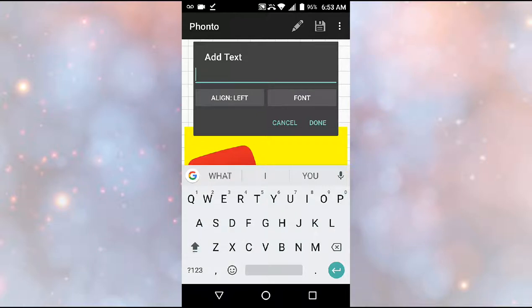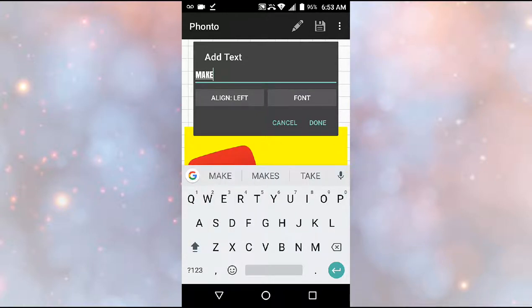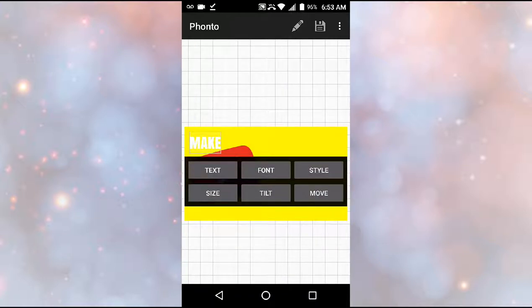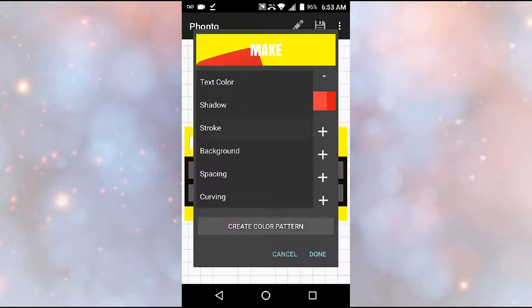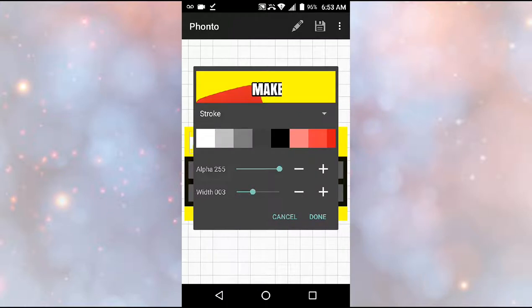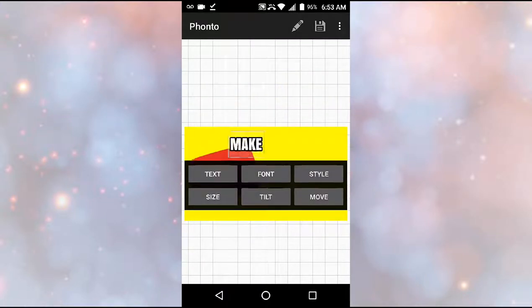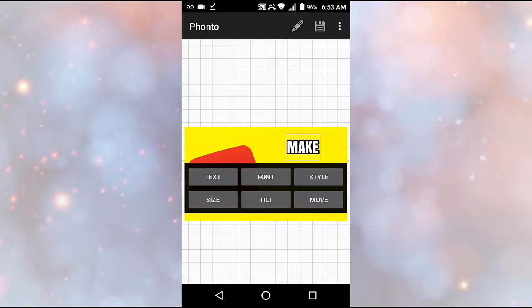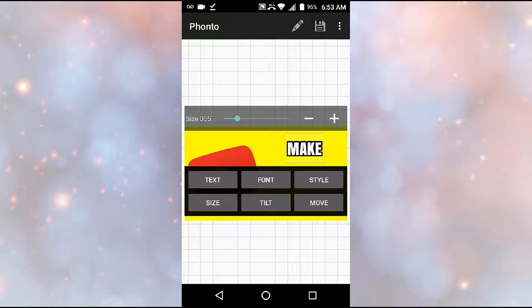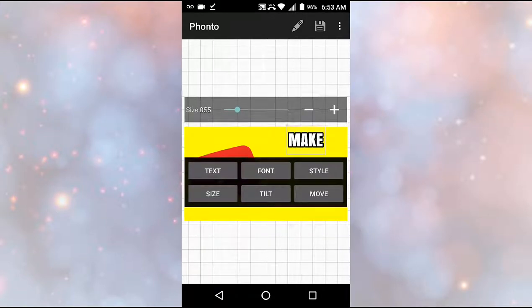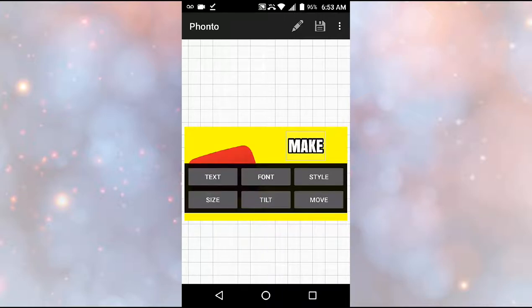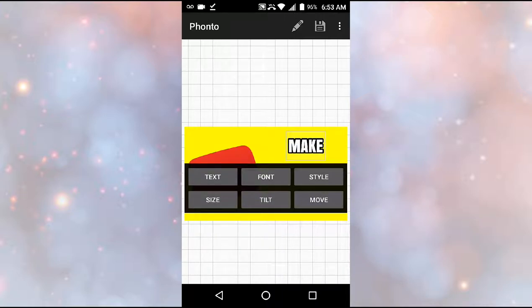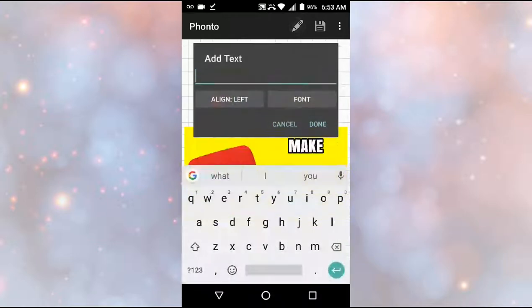So in this case I'm going to do, you always want to do like capital letters to make it pop. So we'll do MAKE. Style, you can choose text color. I'm going to keep it white, but if you go to stroke, you can like choose the outlining, so I'm going to do black. MAKE, you can also adjust the size, so I'm going to do 55. And then you can lower it, you can move it, make it as accurate as you want.